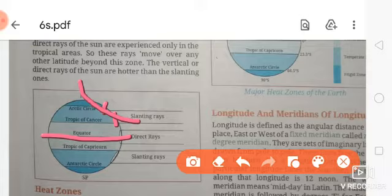The sun rays are not able to reach equally everywhere. As much as you go towards the equator, the hotness will increase.